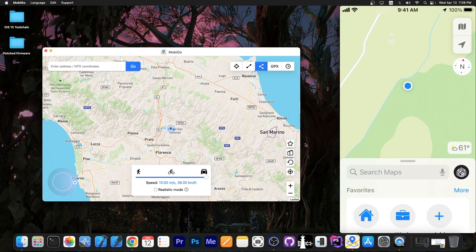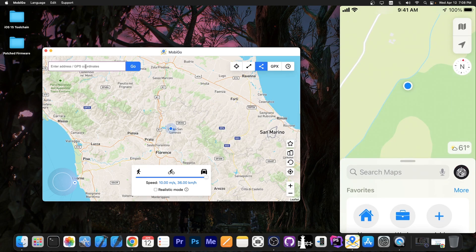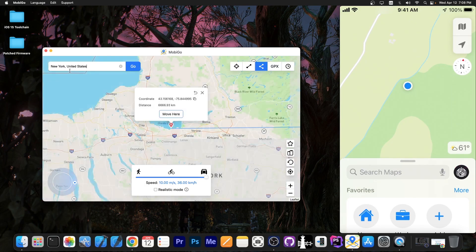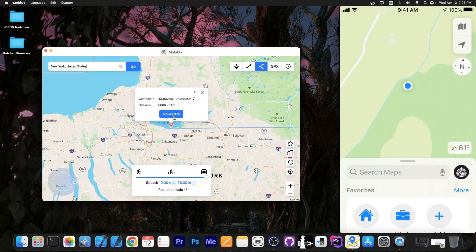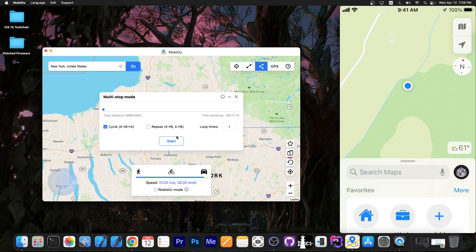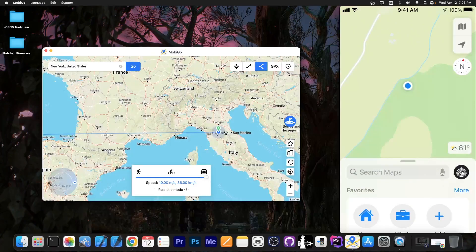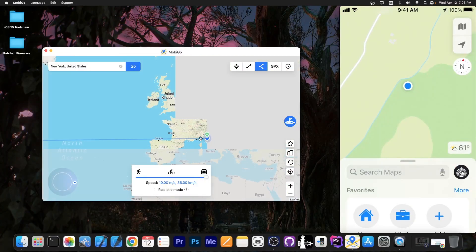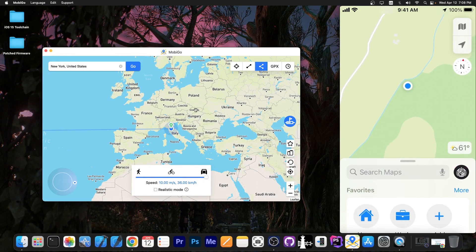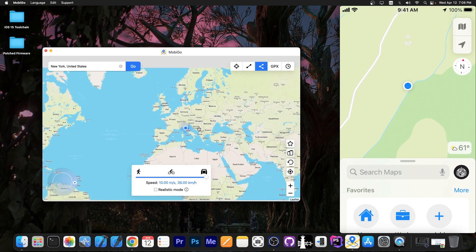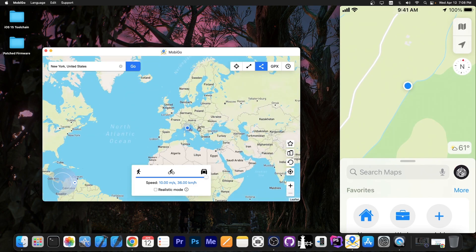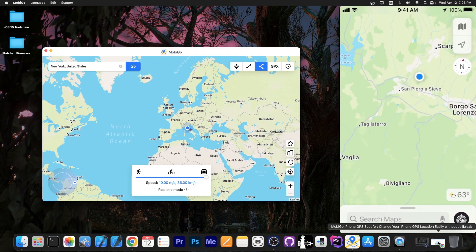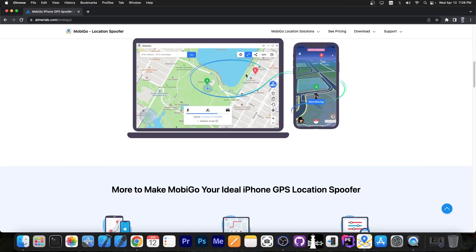You can even search locations. For example I'm going to search New York and you can see it shows New York United States and you can press move here and it's going to go directly there. It will tell you how much it takes. It's actually quite simple to use and the phone will definitely believe that it is indeed moving.